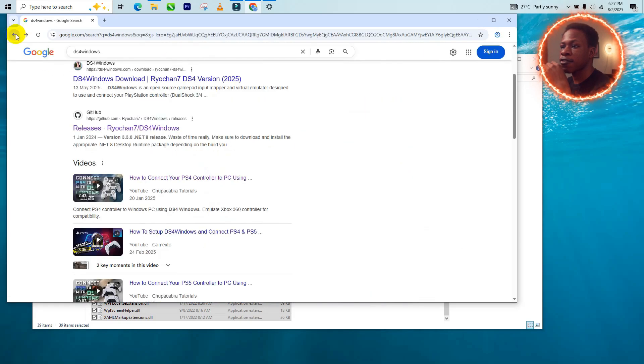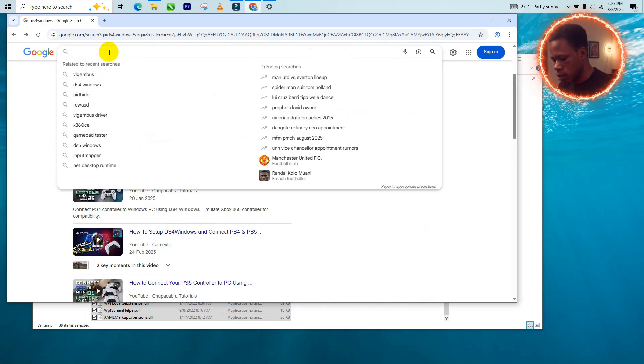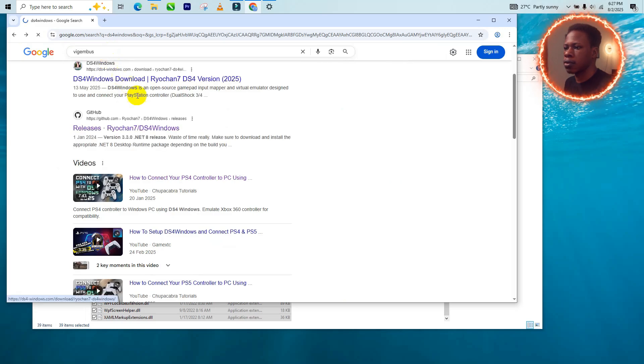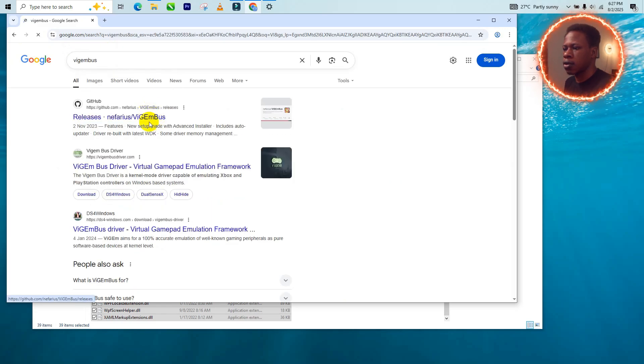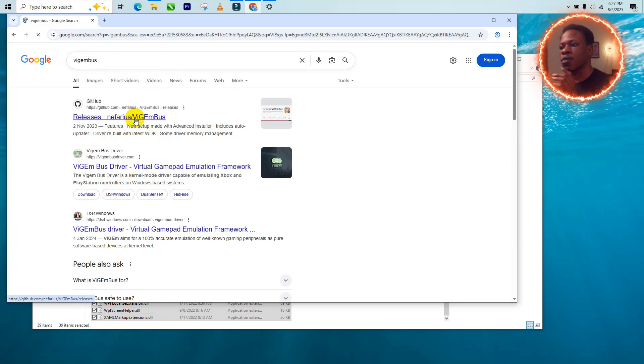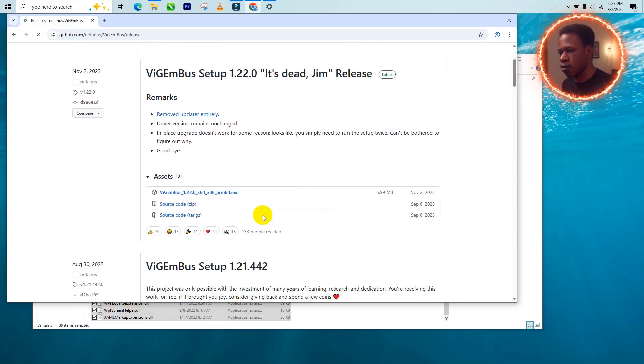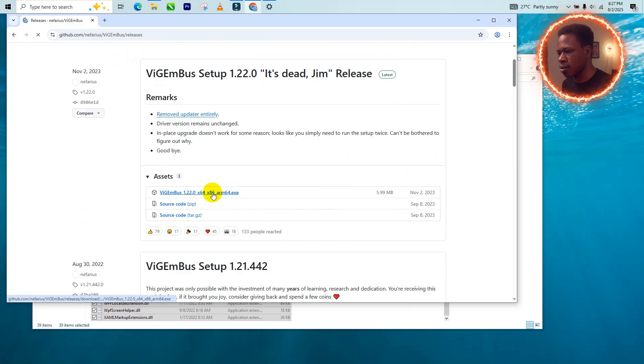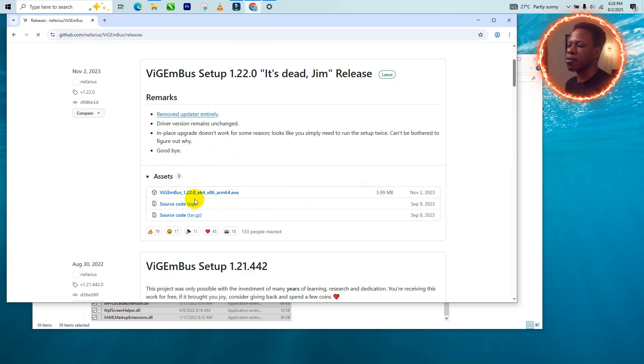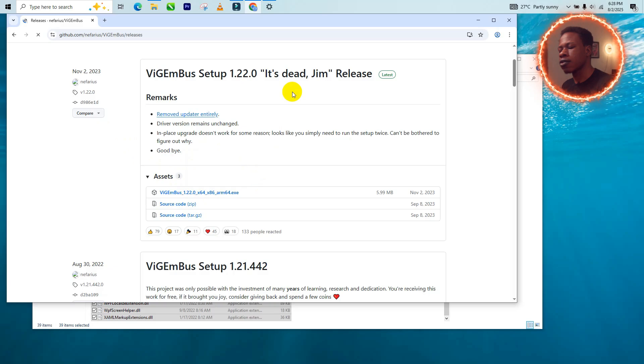And for the last one, which is the VGEM Bus, you can see releases nefarious VGEM Bus, so that's the one we're going to be downloading. So it's just here, you download this, that's the VGEM Bus 1.2, I think this is the latest. And after you've done all of that, you just have to download these three things and you're good to go.